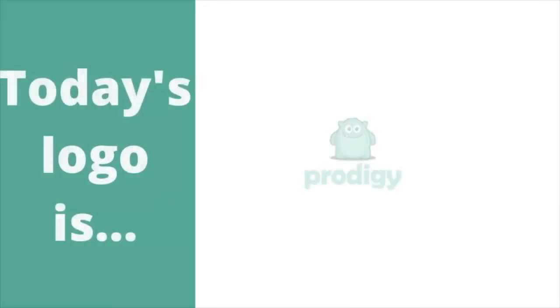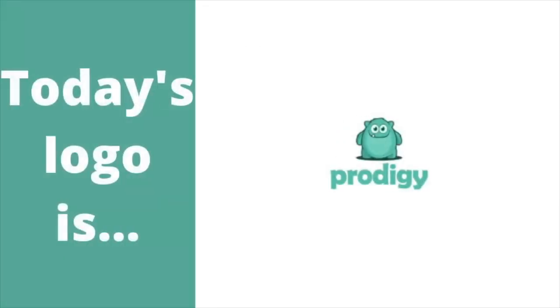For this episode, we're going to have a look at Prodigy Math Game. And now, without further ado, let's get started.